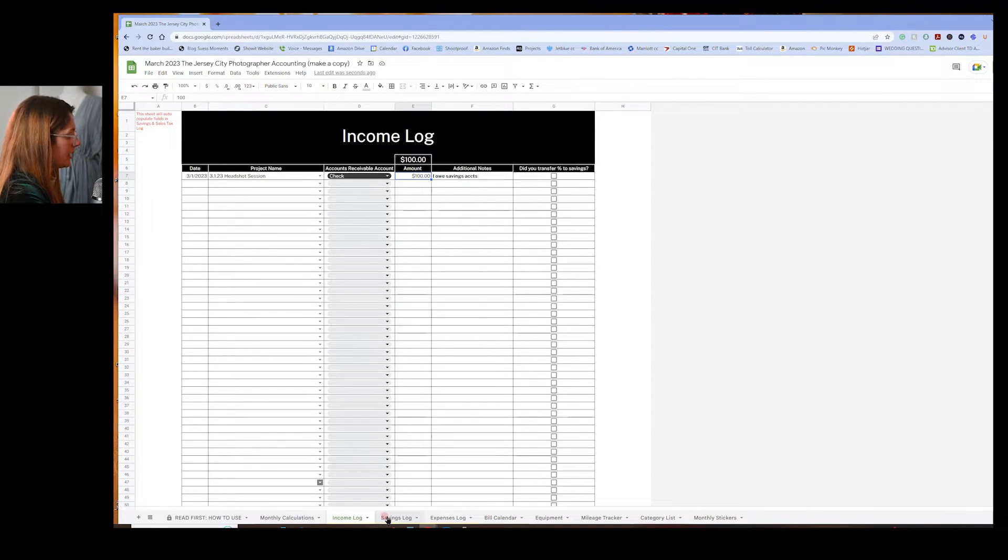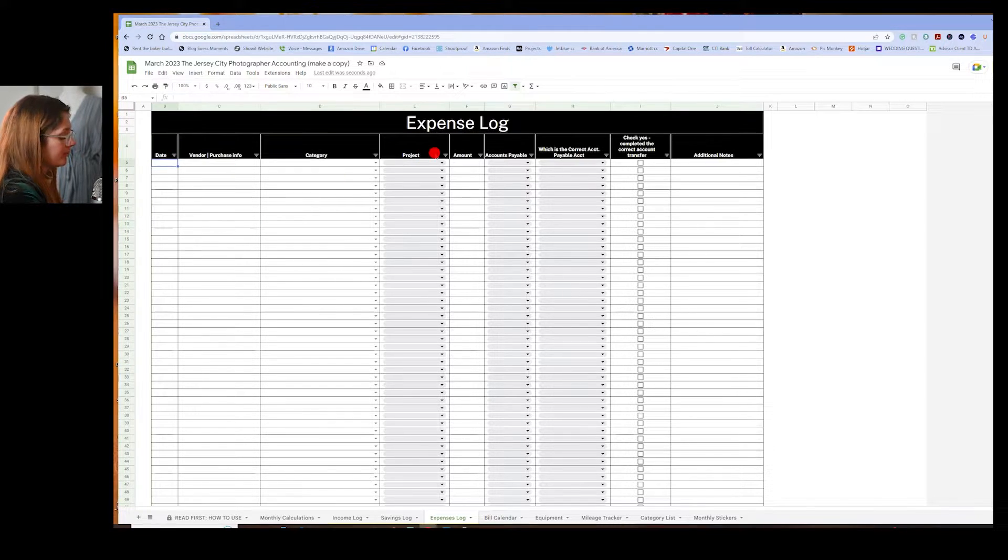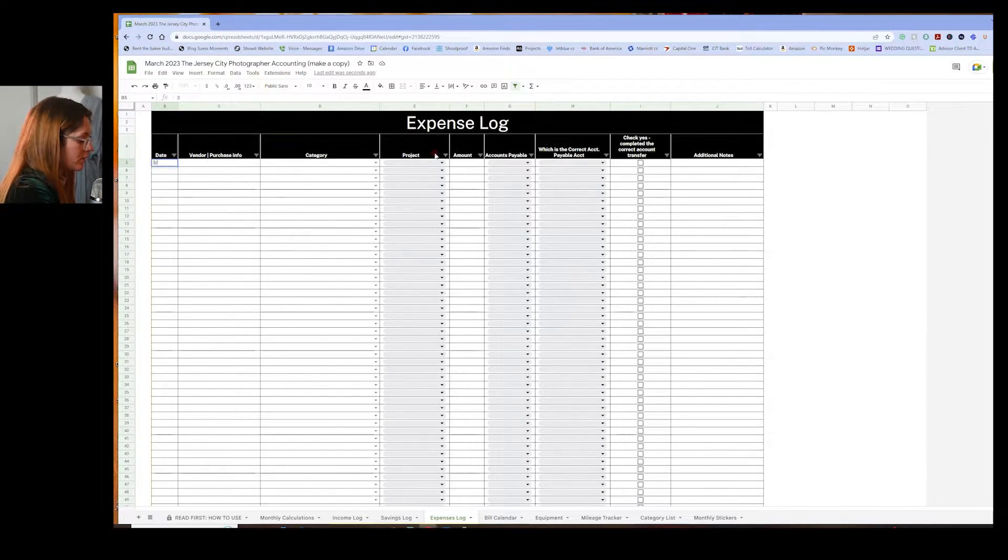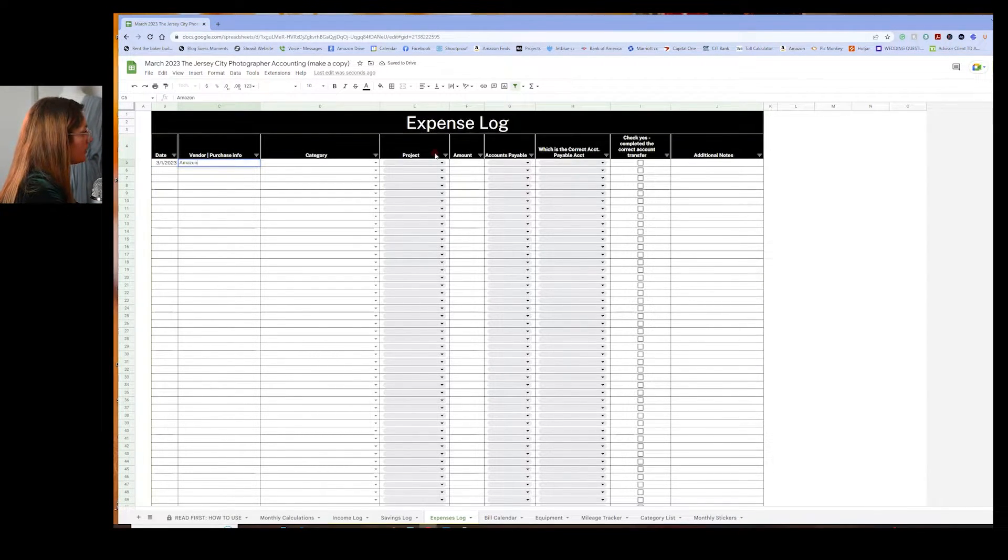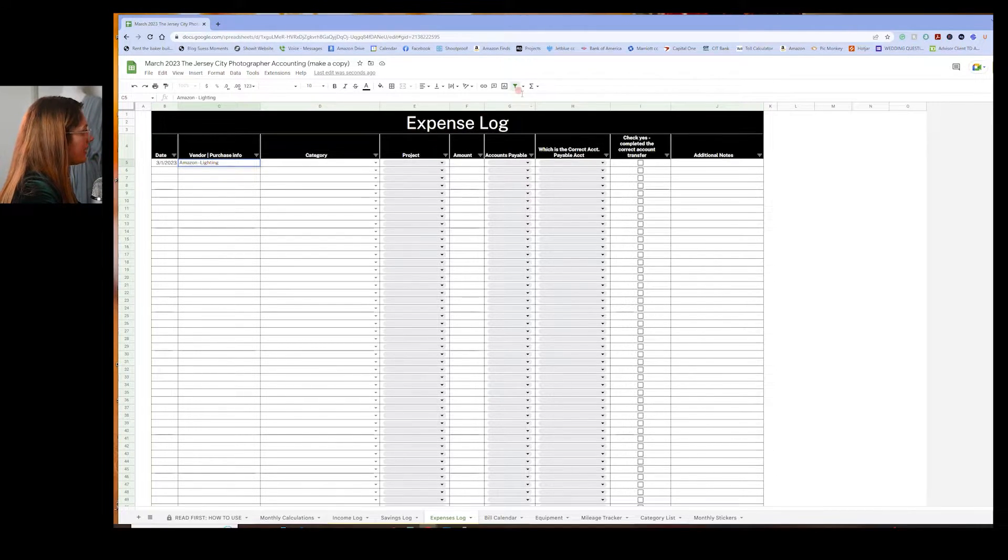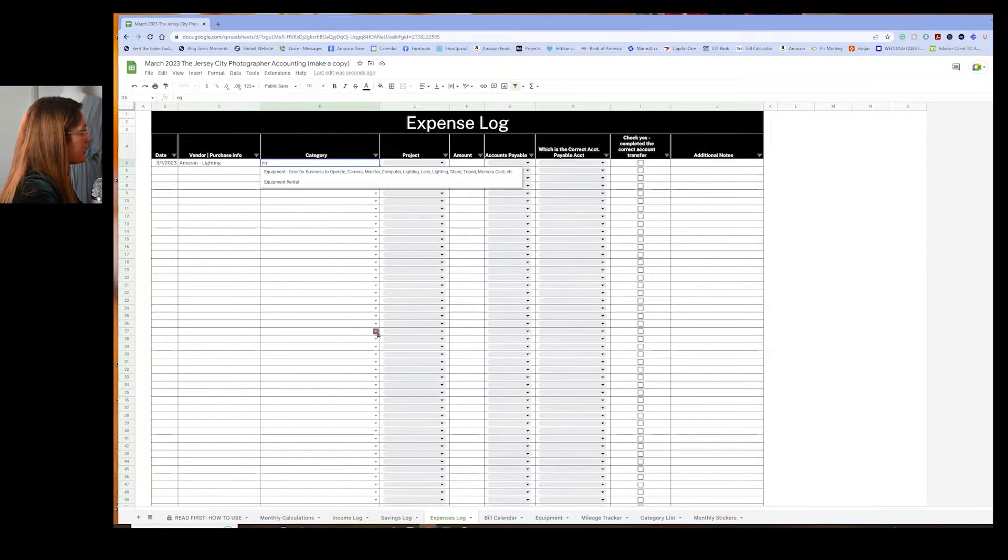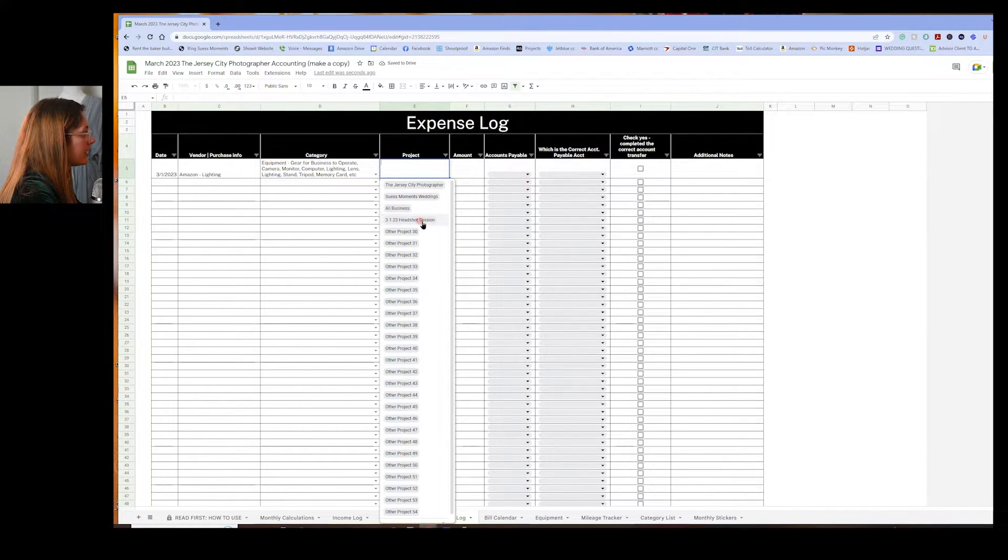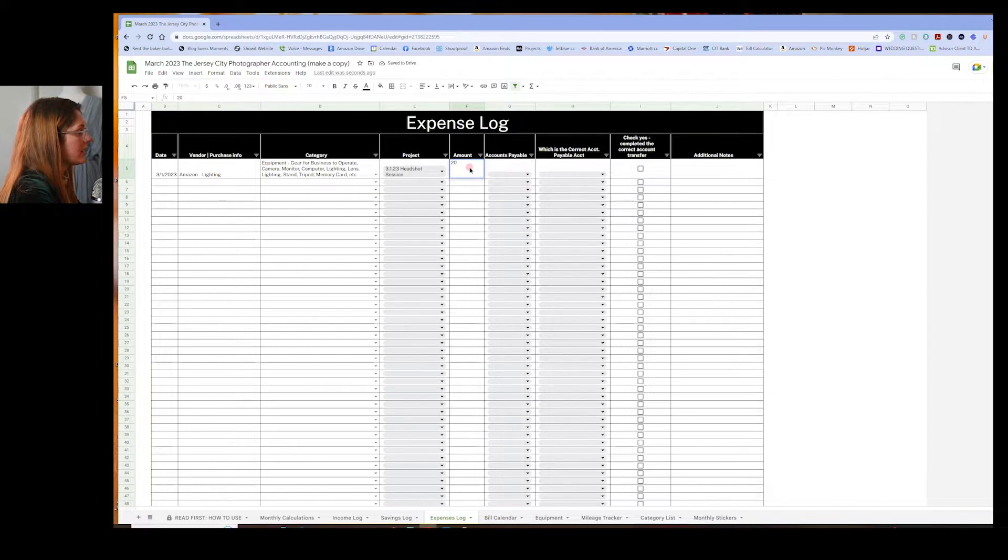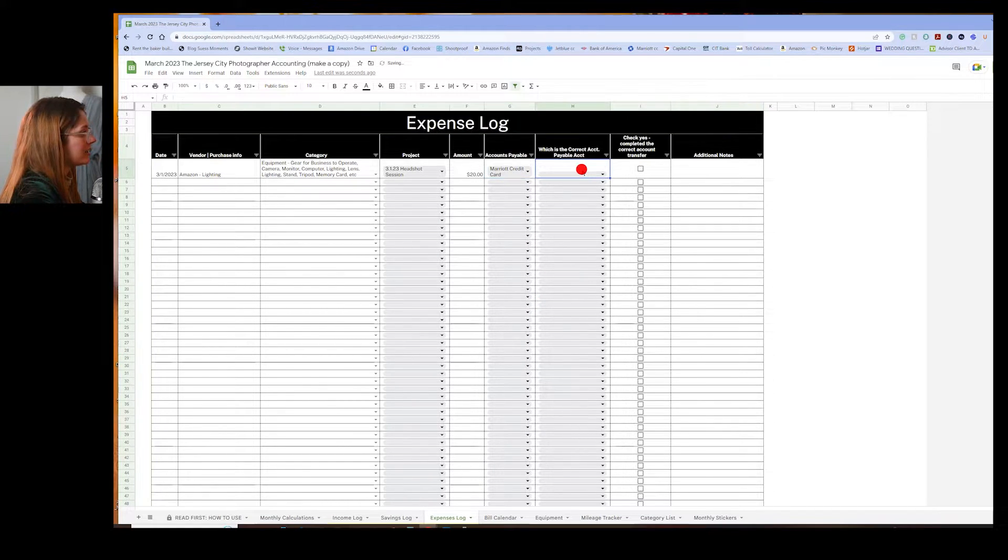Next, I'm going to go into my expense log. Say, because of that photo shoot on 3-1-2023, I spent money on Amazon. Let's say lighting. And the category was, this will tell you what all of that is, right? So this is going to be equipment. So just type that in and it populates the right field. Equipment. And the project was on 3-1 here for the amount of $20. And I paid with my Marriott credit card. And, which is the correct account payable.